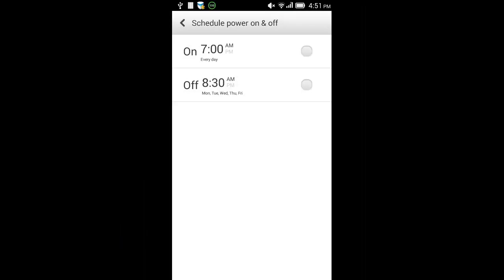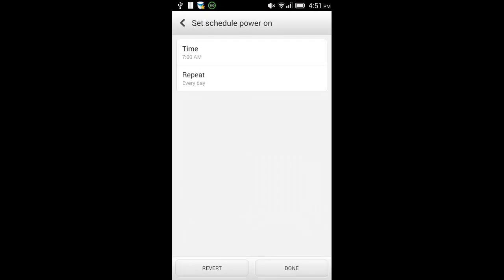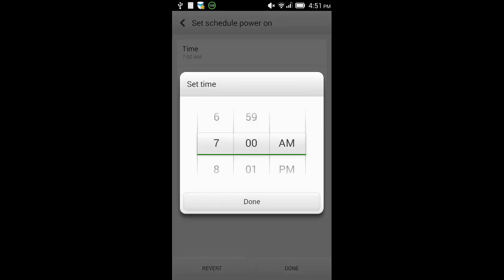Here you can set the switch on time on the top. Just click it and select the time.